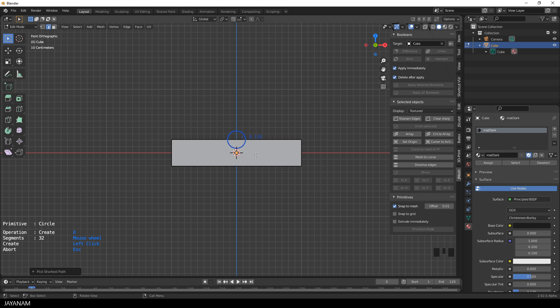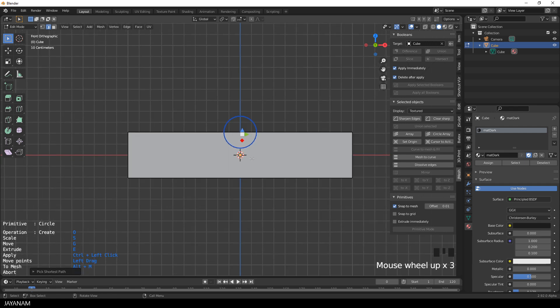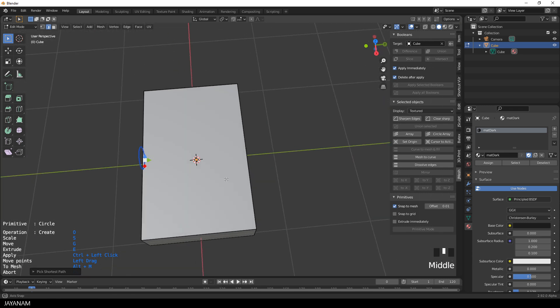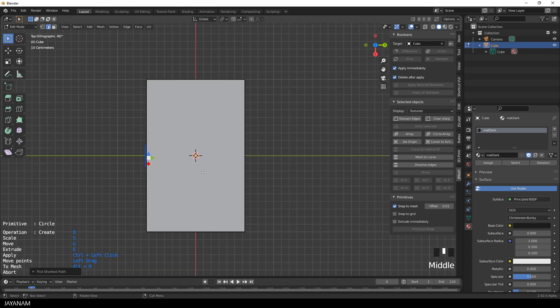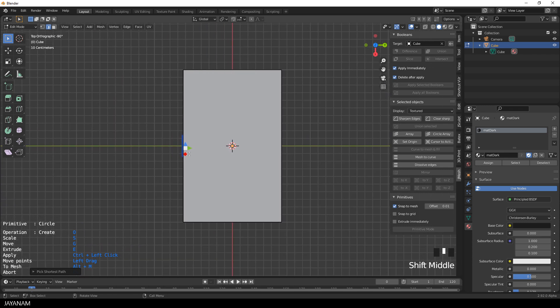I want to define the radius of the circle exactly, so I click this red indicator. And then I type in 140. Now bring this a bit to the outside and press E to extrude it.